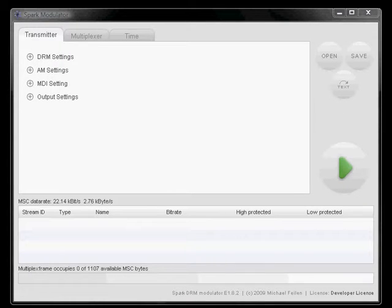This video shows how to use MDI. Let's say we want to transmit a stream over MDI, which is the Multiplex Distribution Interface, over network, and we don't want to use OFDM modulation.